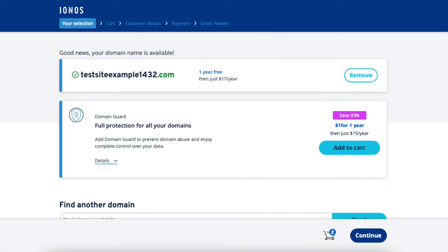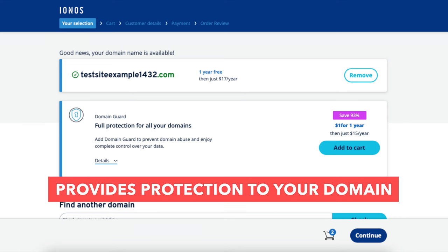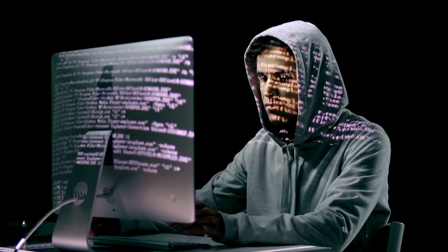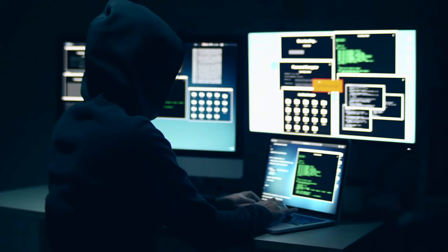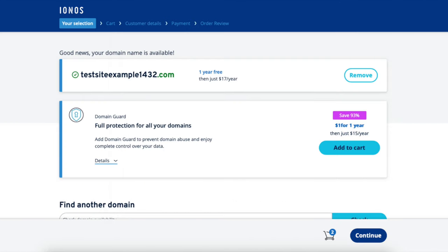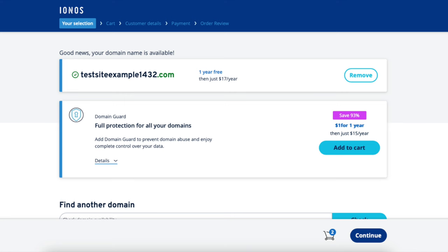You'll now see Domain Guard. Domain Guard is an optional add-on you can add. It provides protection to your domain by making some user actions locked so that hackers or third parties can't take over your domain and make changes to it. With Domain Guard you can specify certain email addresses that can't make certain changes and settings to the domain name. Click the Continue button to proceed.